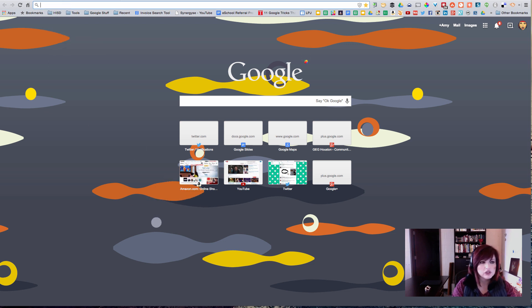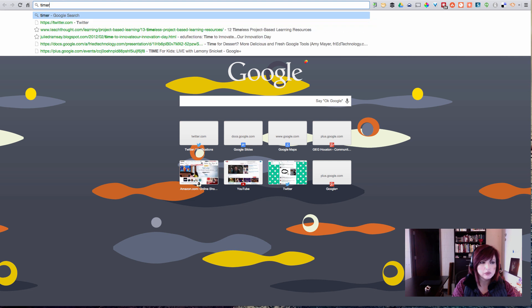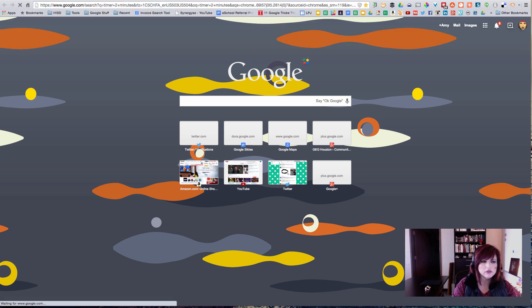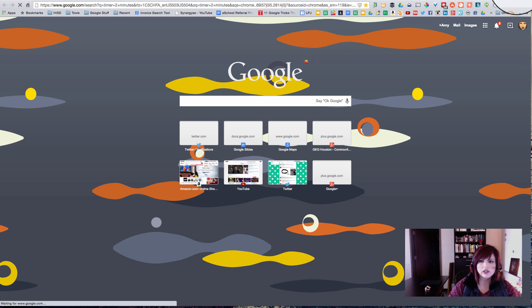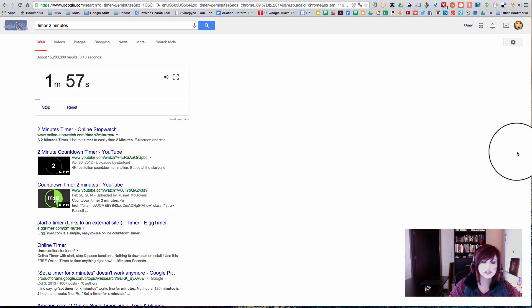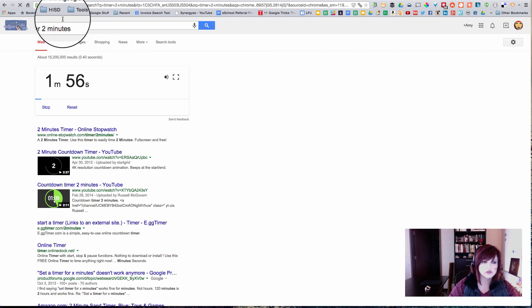For example, did you know that you can type timer two minutes up here and a timer will automatically start in your browser like this? That's pretty cool.